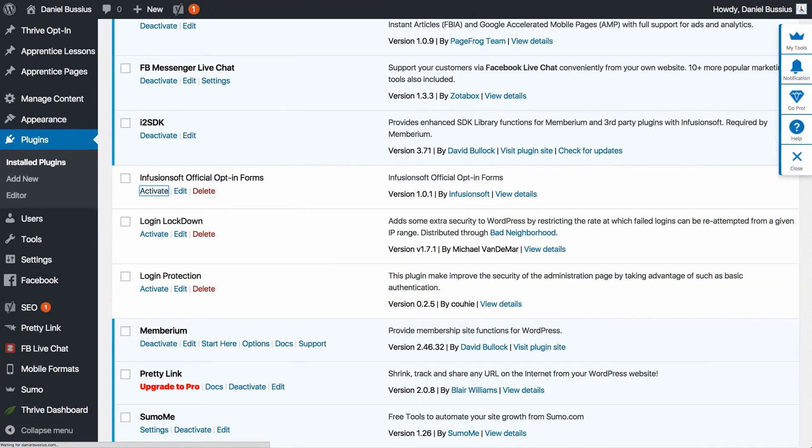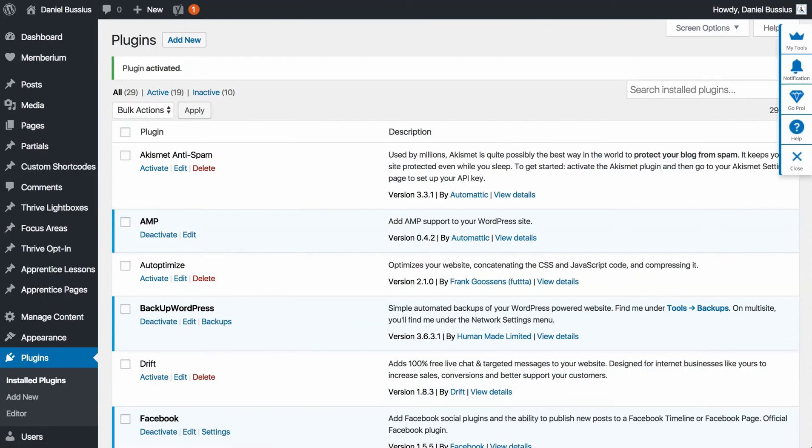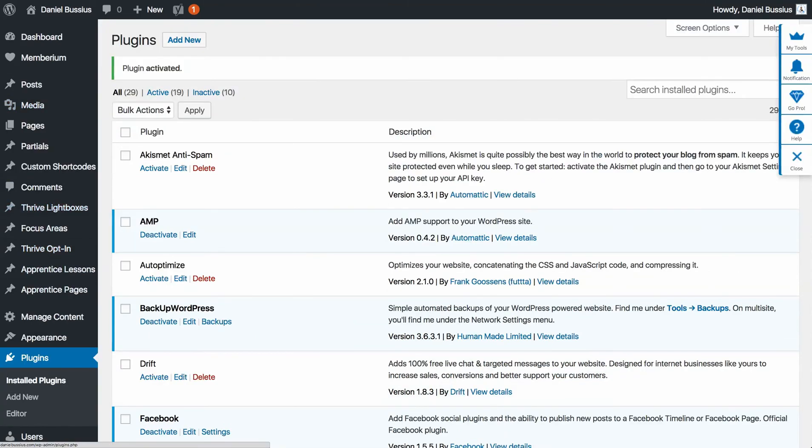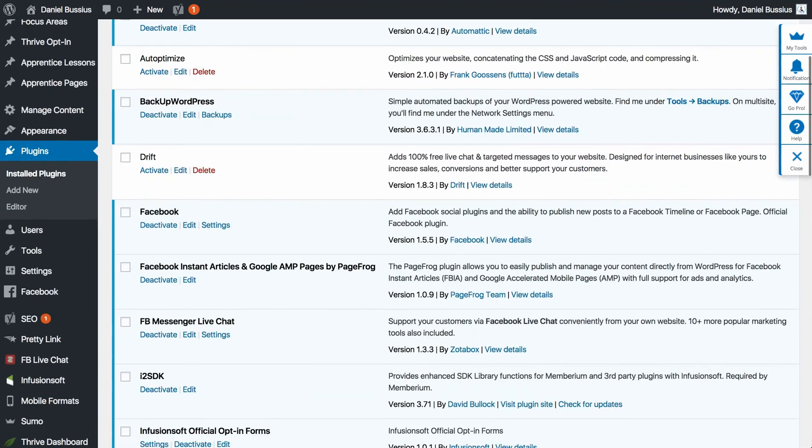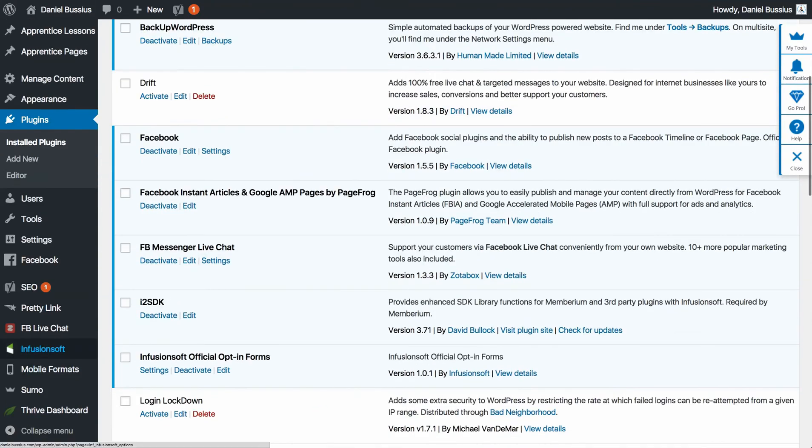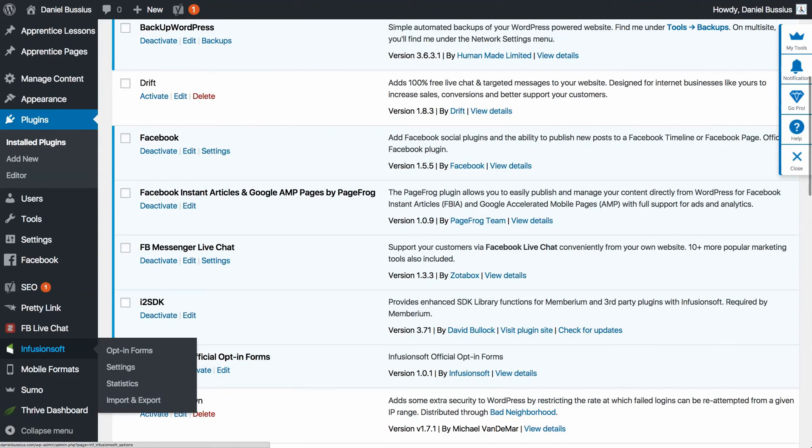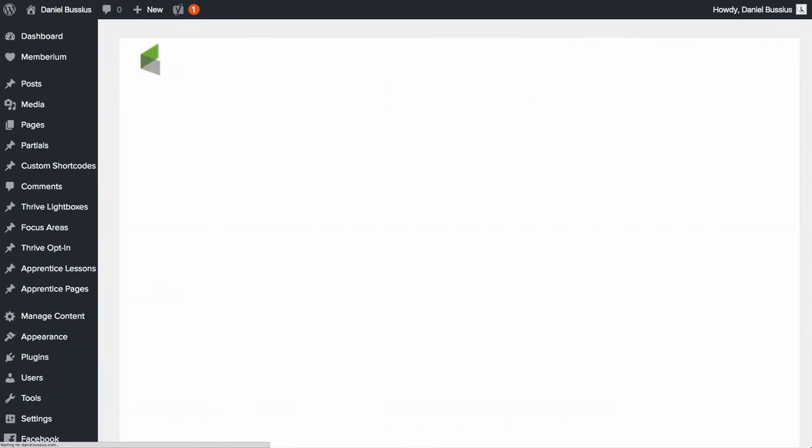And once we click activate, on the left-hand side, if you scroll down now, you'll see right here Infusionsoft. Okay, cool. So we're going to get into the settings real fast, and I'm going to click on the settings.